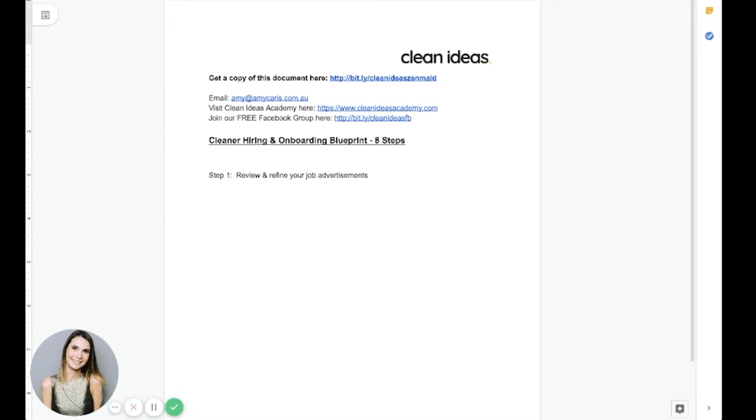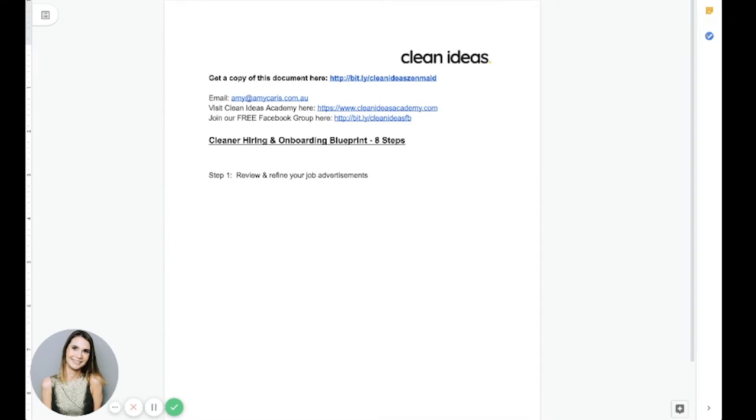So what do I mean by this? Essentially, what I mean is you want to make sure that you're not only talking about the job benefits and why it's so great and wonderful to work with you. What you need to do is be realistic and include what a day in the life of a cleaner really looks like. This will ensure that the people applying are people who are truly prepared for what you expect.